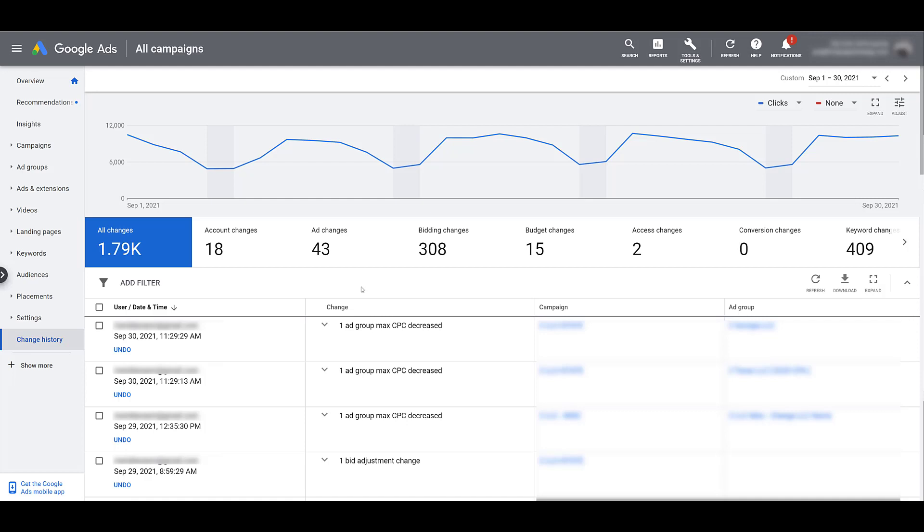Let's go over what you can see in the view of your change history. The first thing that's important to note is the date range. While it says custom, I essentially have last month's date selected. Within the blue box, we can see that there were 1.79k changes made in this account, and I am at the account level. The first column is the user and the date and time. The time is going to be from whatever time zone you have set up within the account settings.